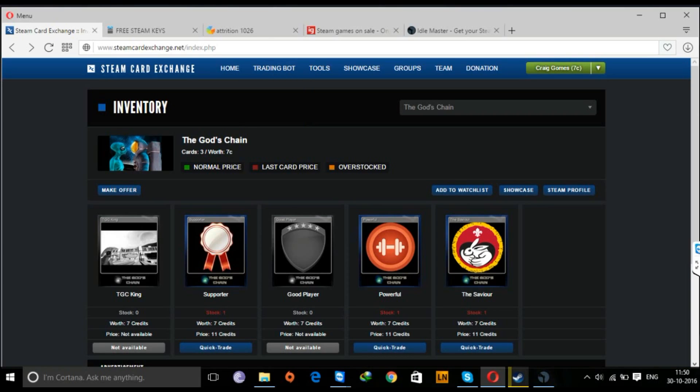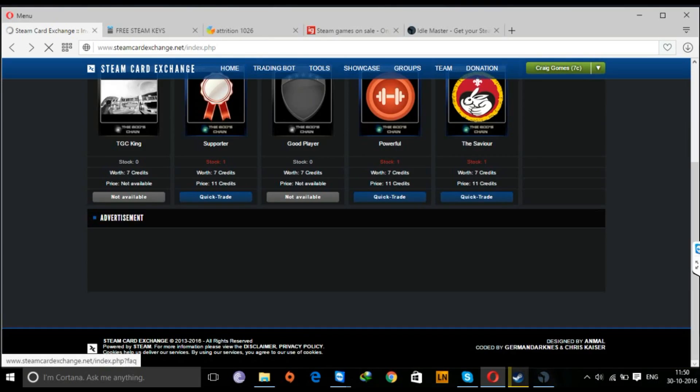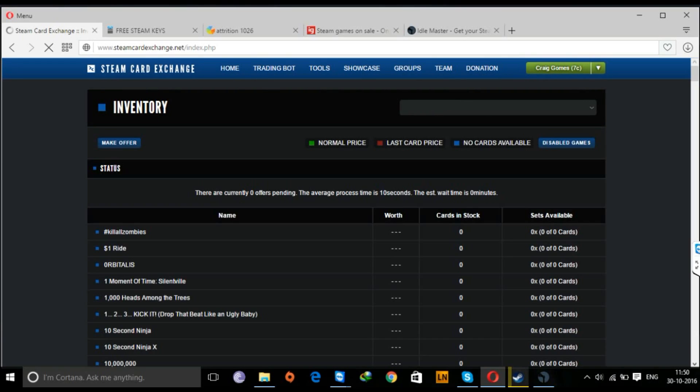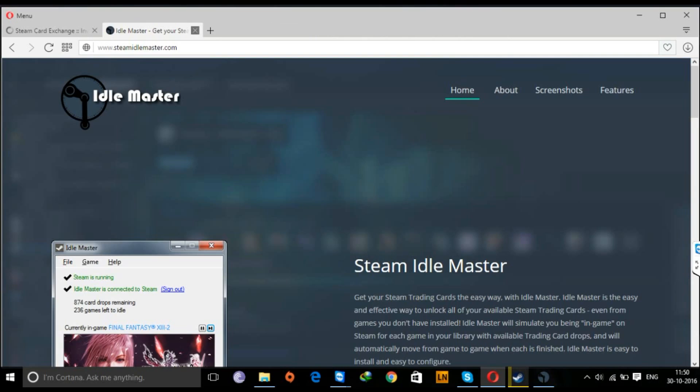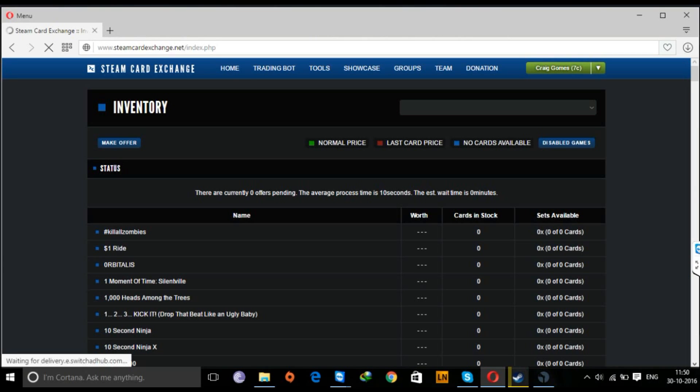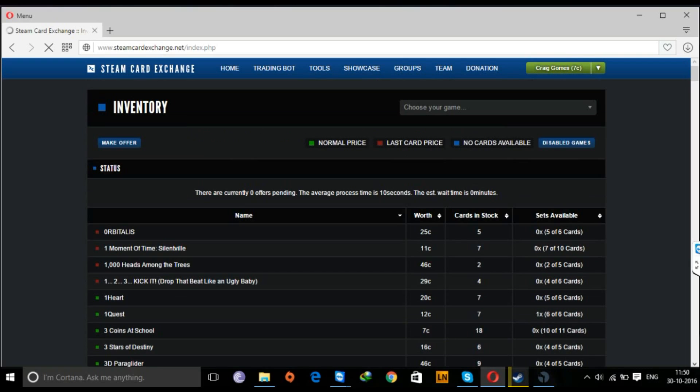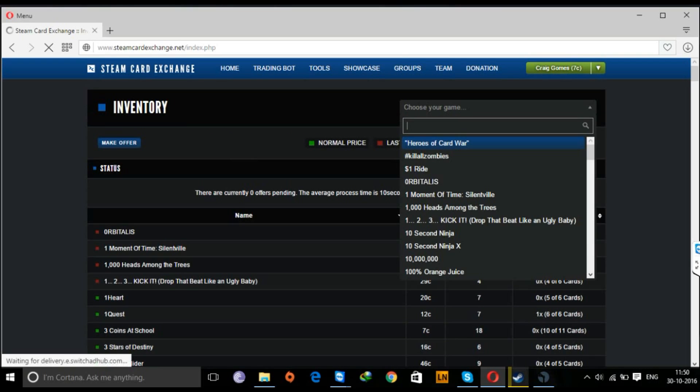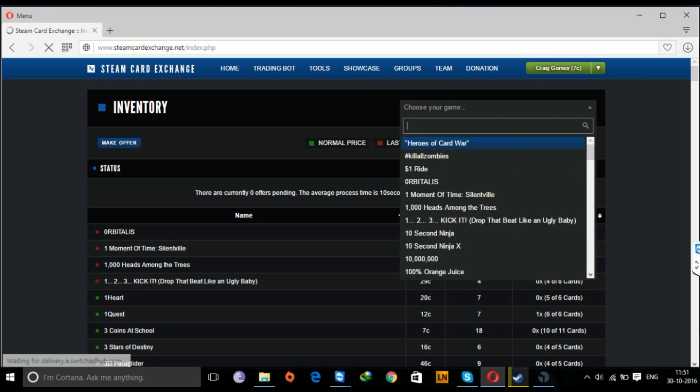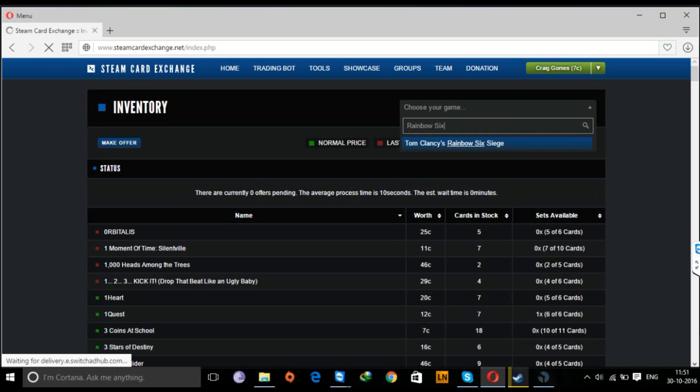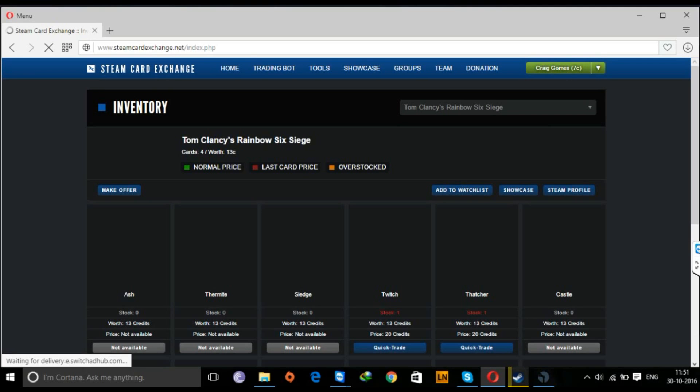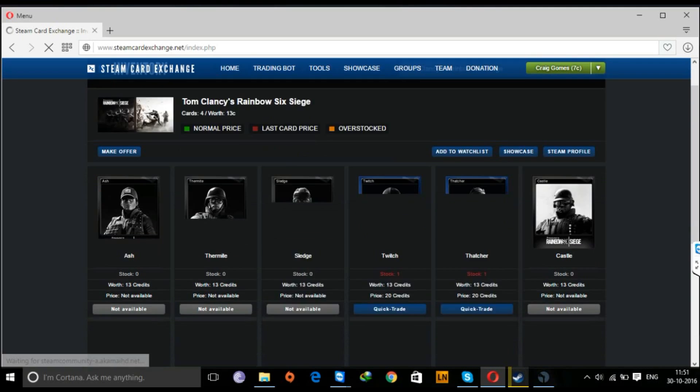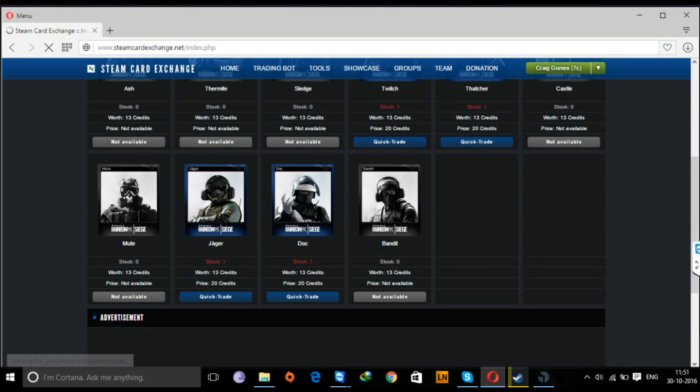You'll go to Steam Card Exchange, go to the trading bot, and you can make an offer. You can search for a game that you want. Suppose I take Rainbow Six Siege, and this is the exact way that I used to get my Rainbow Six badge.